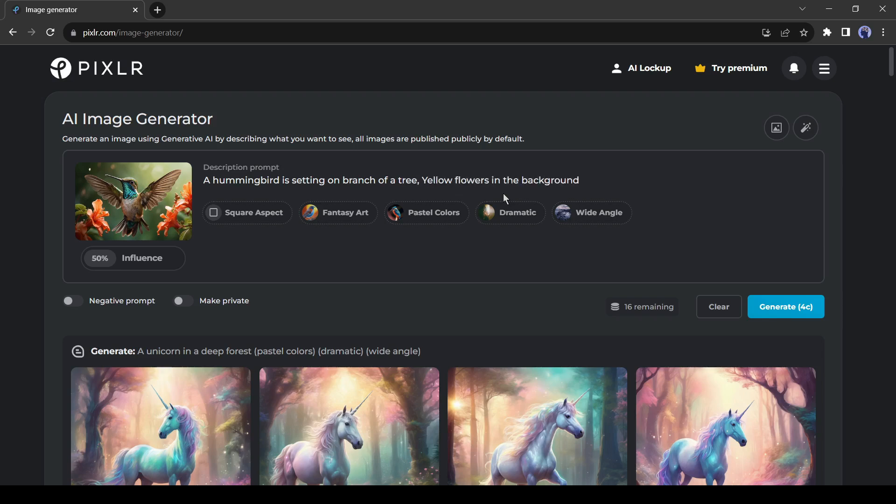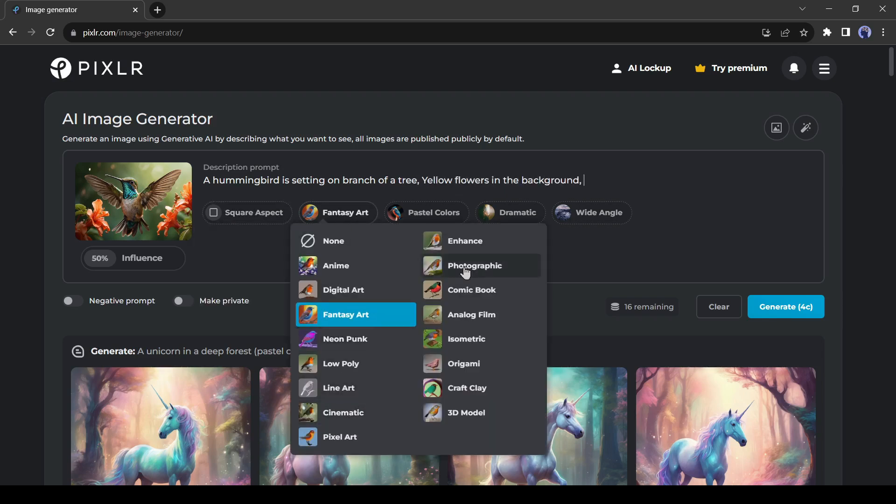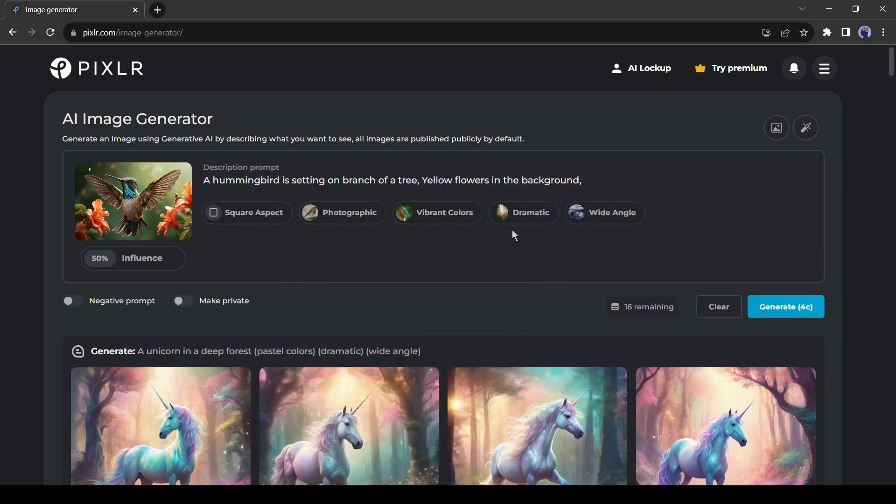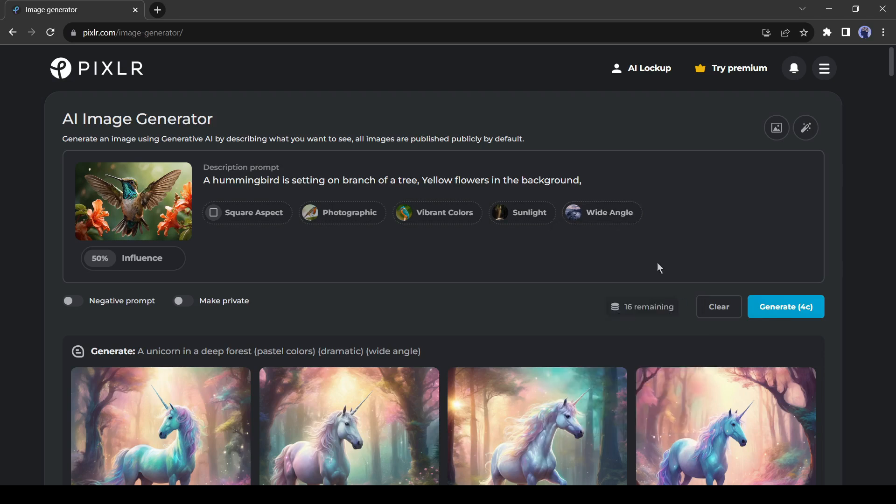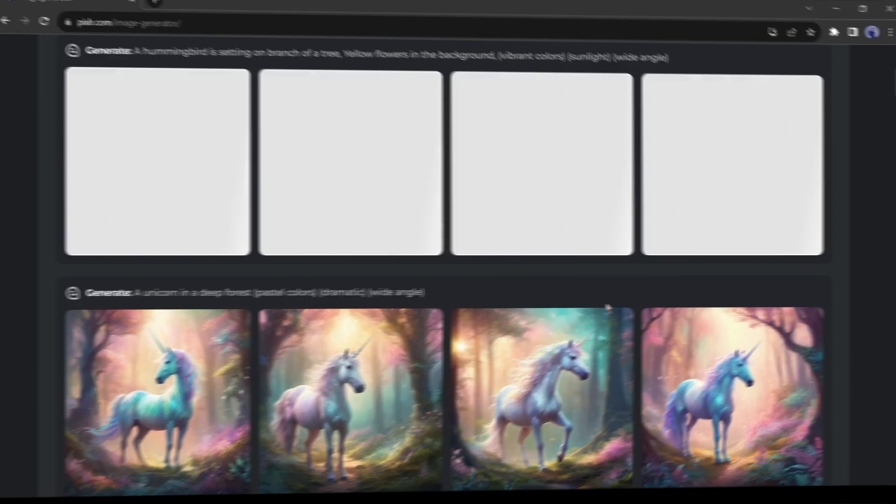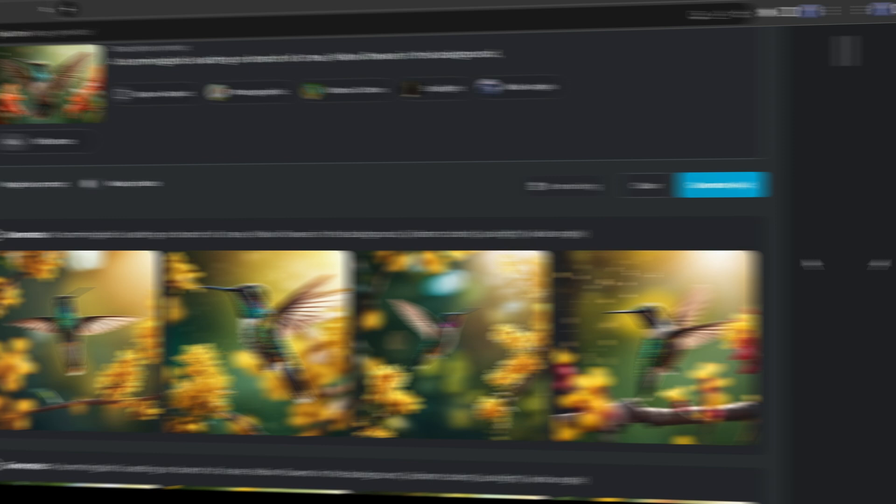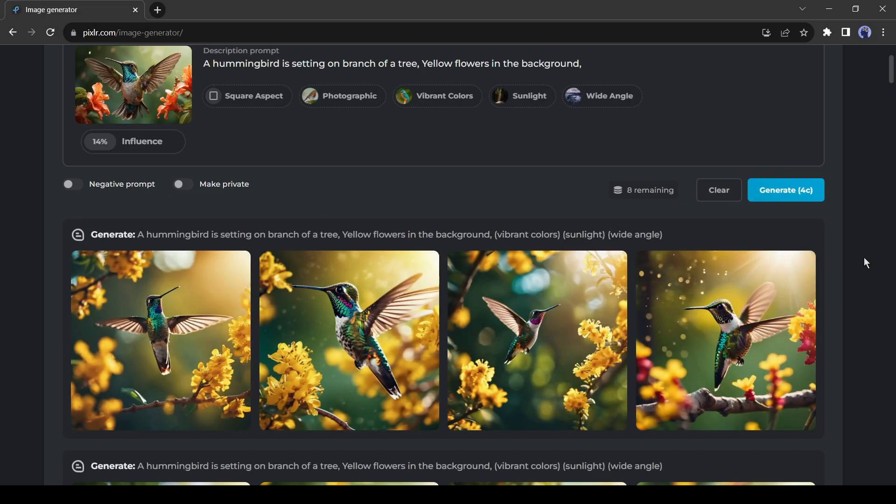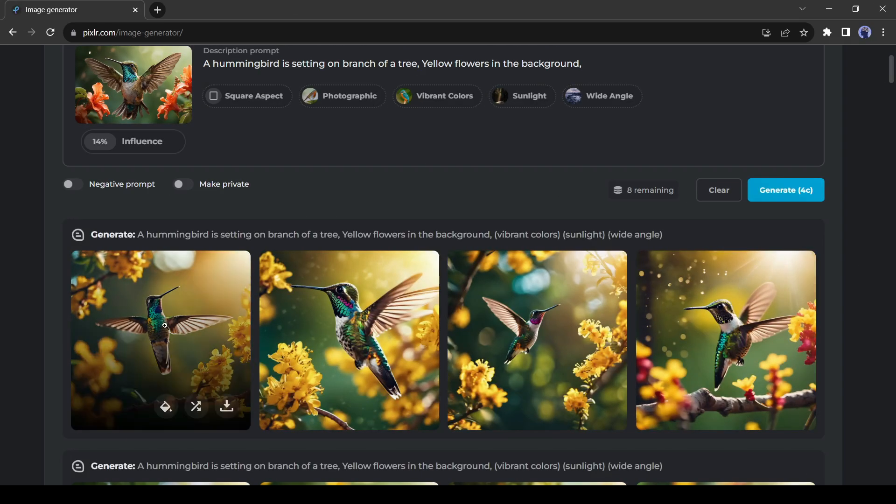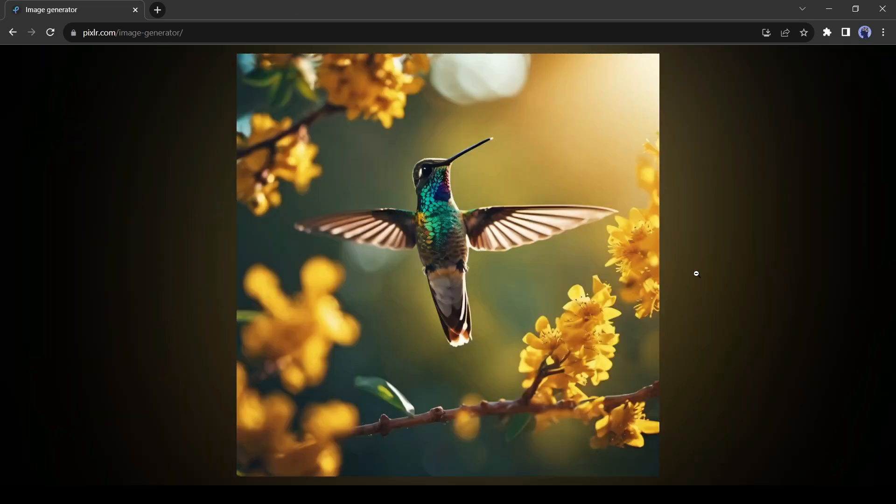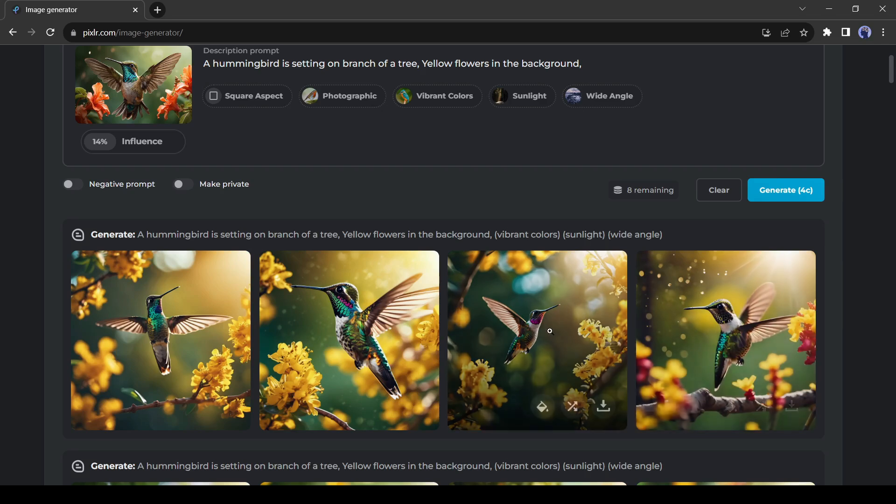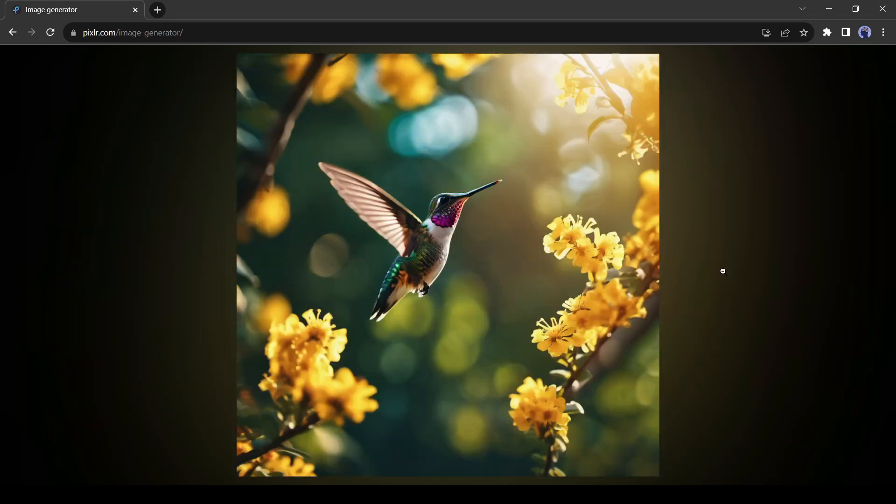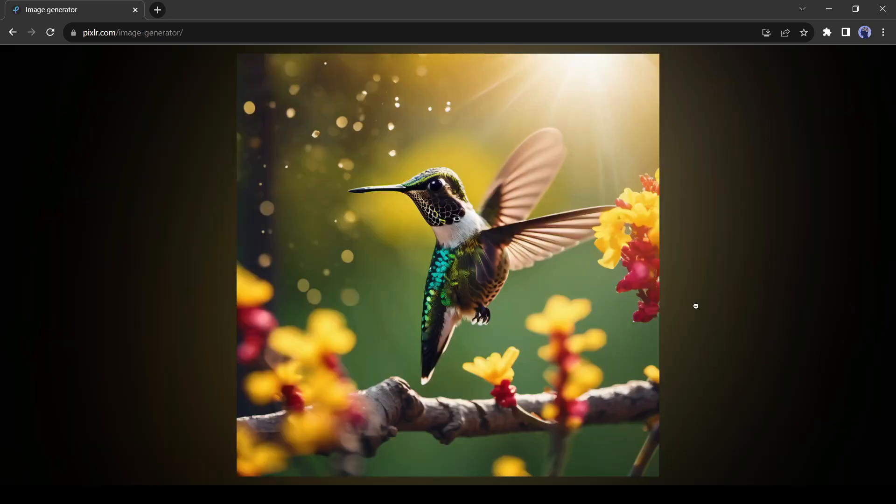After that, you can set the style, color, light, and compositions. After all is set, hit the generate button. And here is our result. And you can see both image and prompt references are in our images.